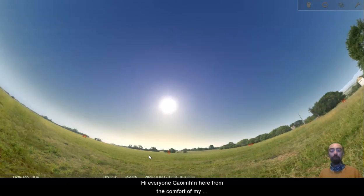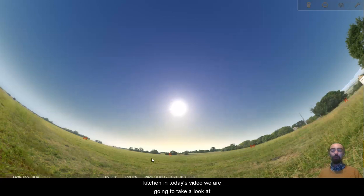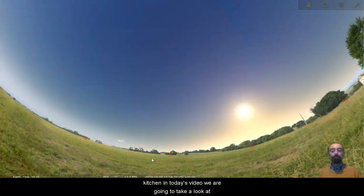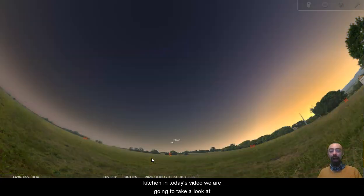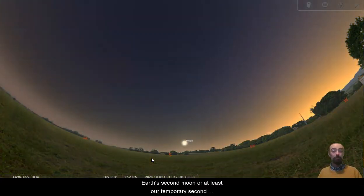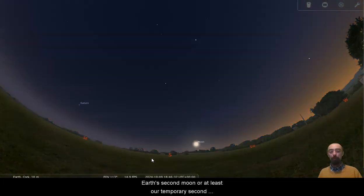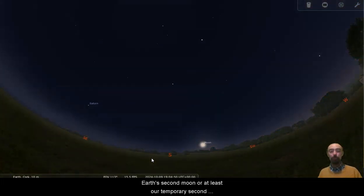Hi everyone, Cui Veen here from the comfort of my kitchen. In today's video we are going to take a look at Earth's second moon, or at least our temporary second moon.